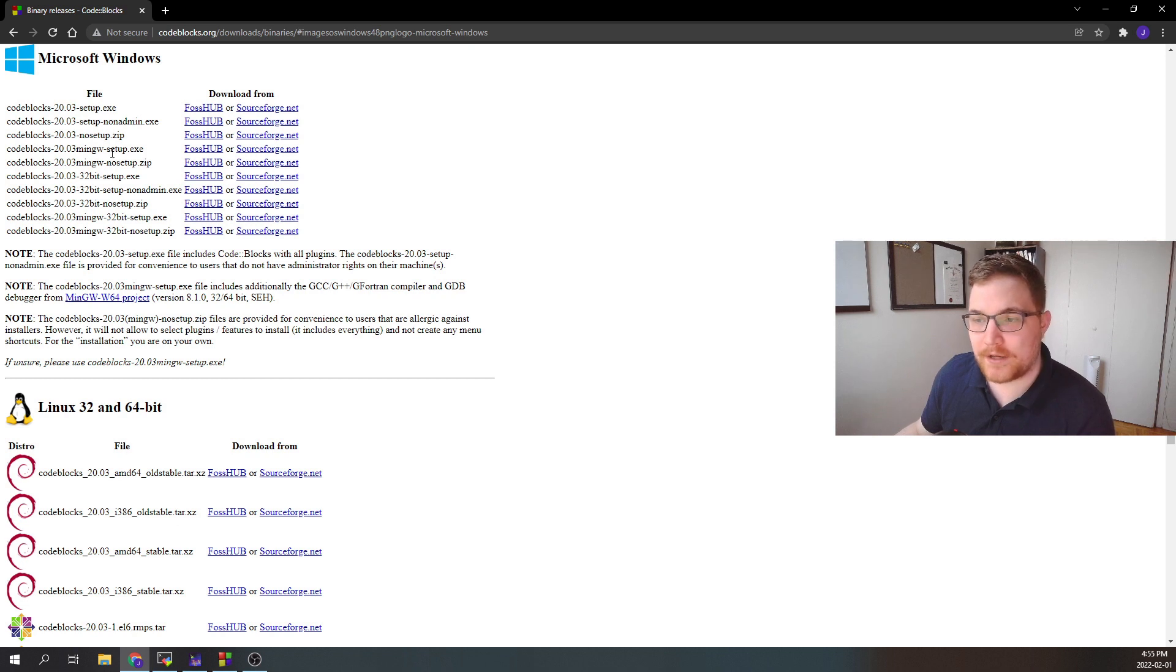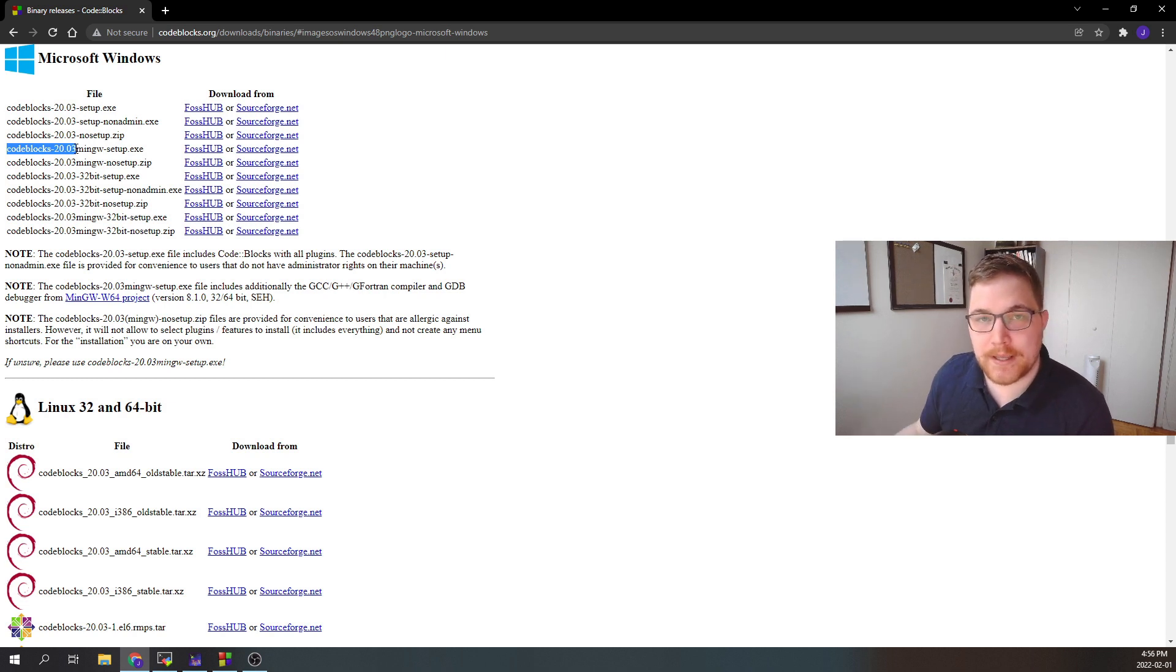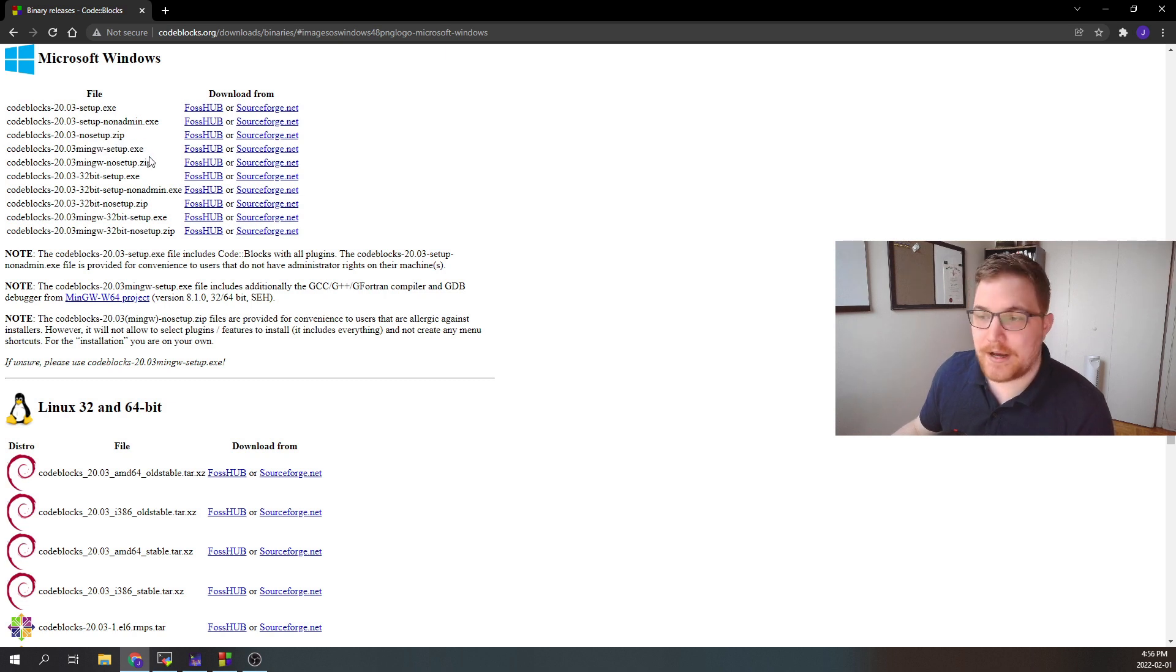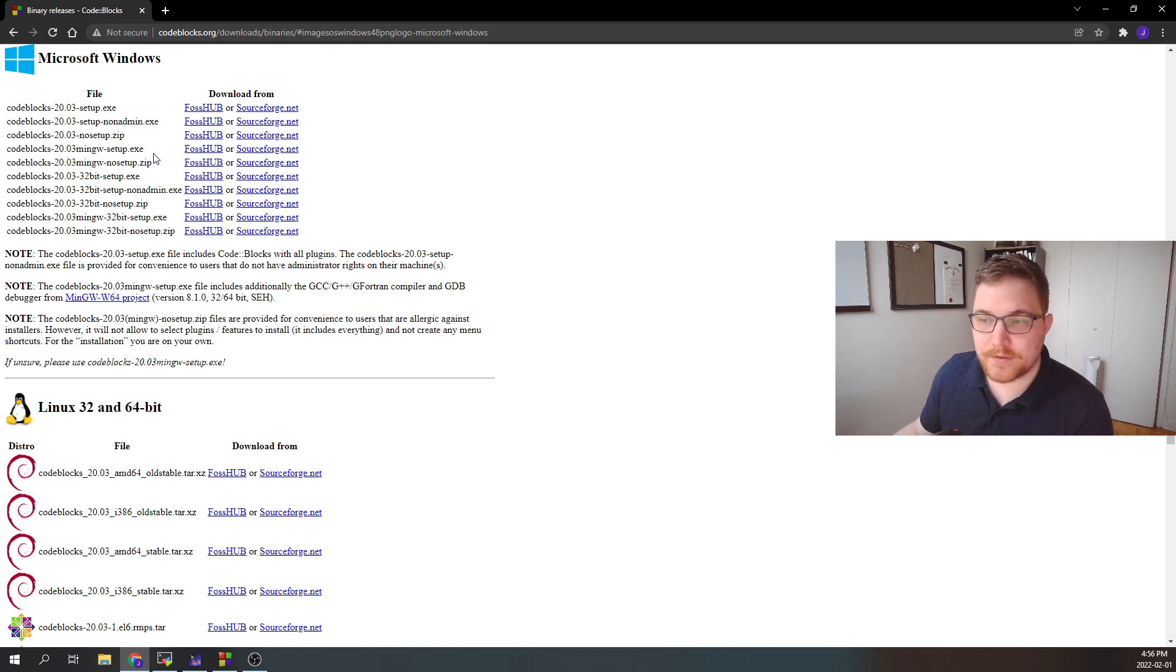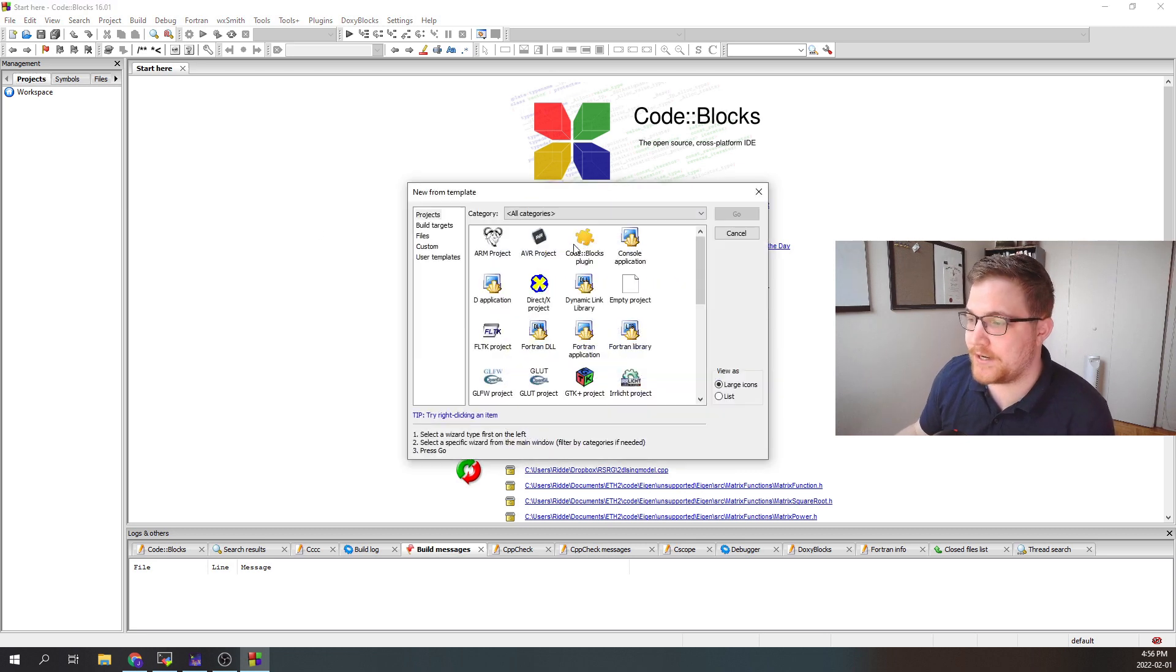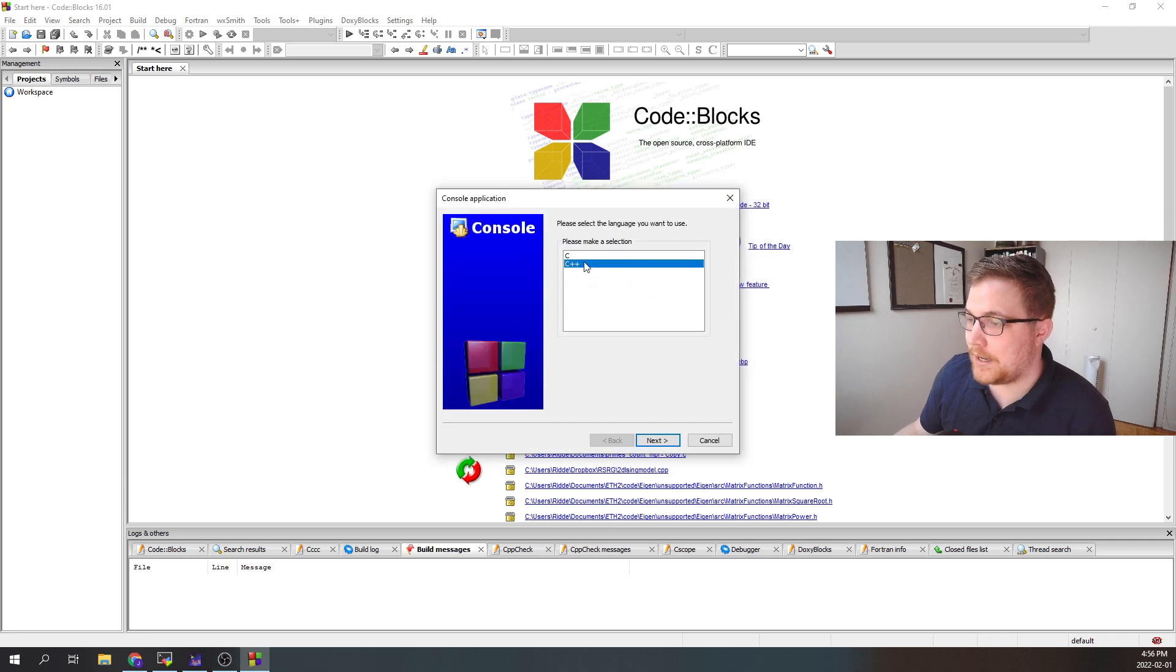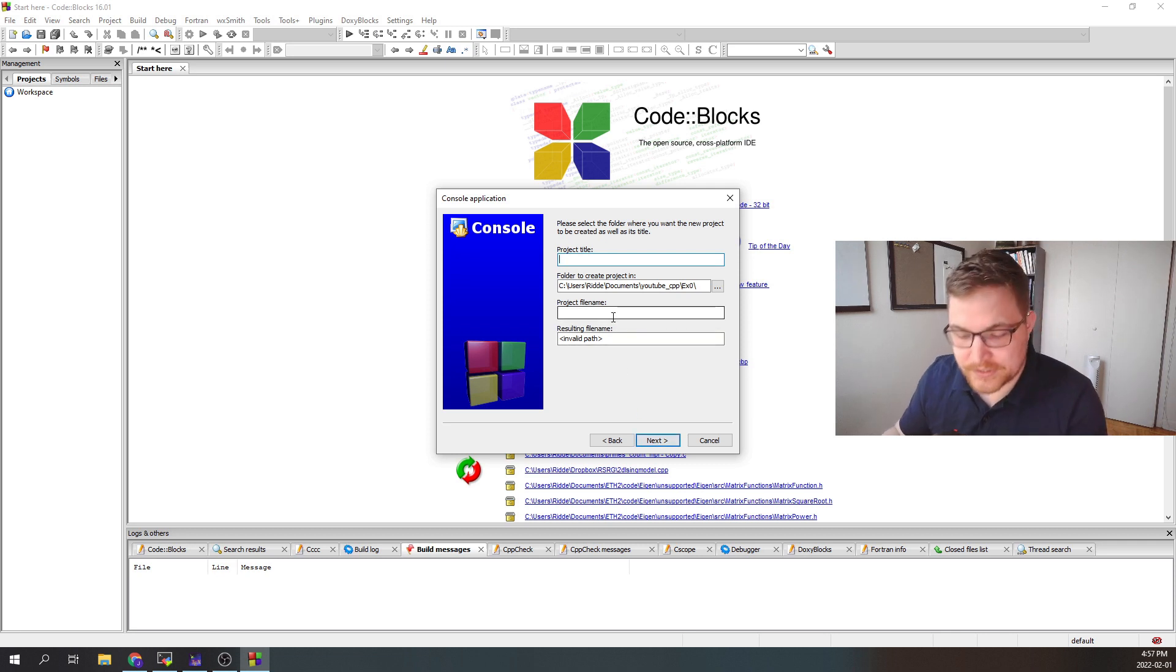So here you're going to download the executable codeblocks-20.03, or whichever numbers end up being relevant for when you look at this video, followed by the mingw-setup.exe version of the download. This version of the download includes the GCC compiler, so that's going to make our life a lot easier. So once this is installed, you can go to create a new project. You're going to want to click console application for what we're going to do. Make sure it's set on C++, and give it a project title.